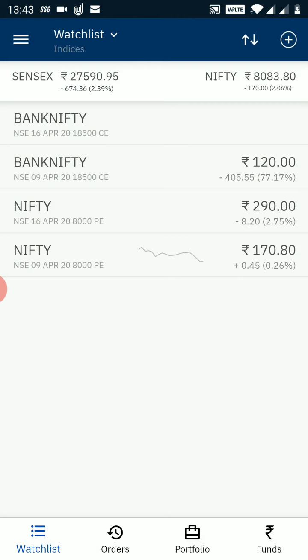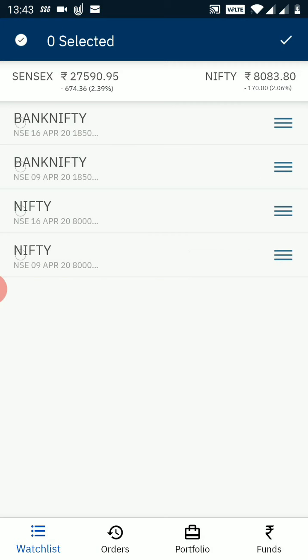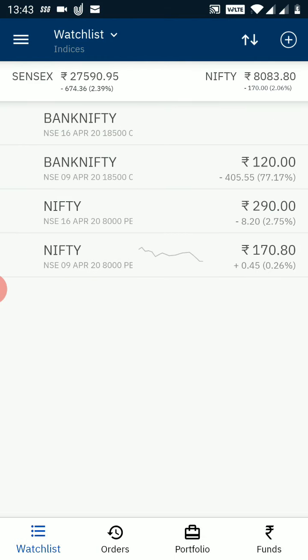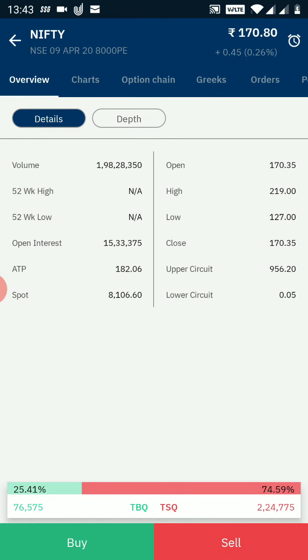Now all four options — the Nifty and Bank Nifty options I added — are visible on my dashboard. Let's say I want to trade in the Nifty 8000 put option of 9th April, so I click on it. This screen is called the market depth or market watch screen of the option. Here you will see all the high, low, open, close values, along with the upper and lower circuit limits and the spot price of the index.